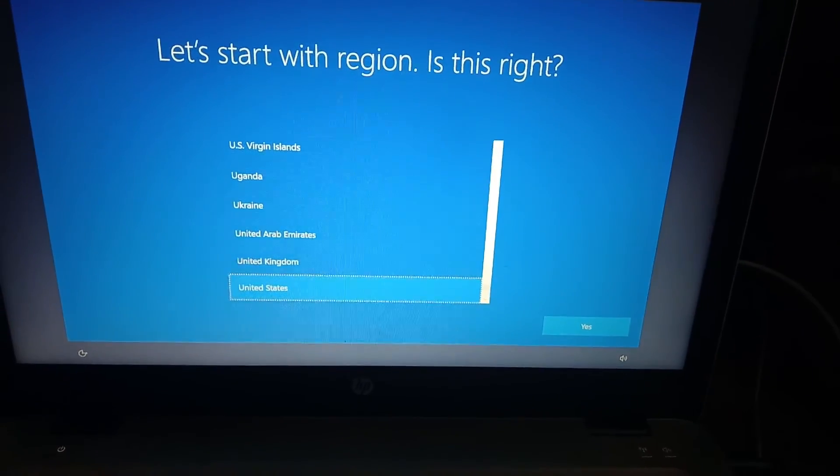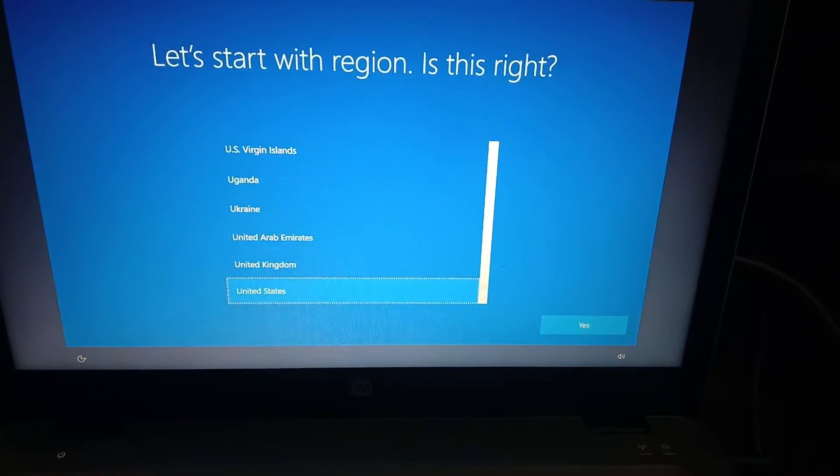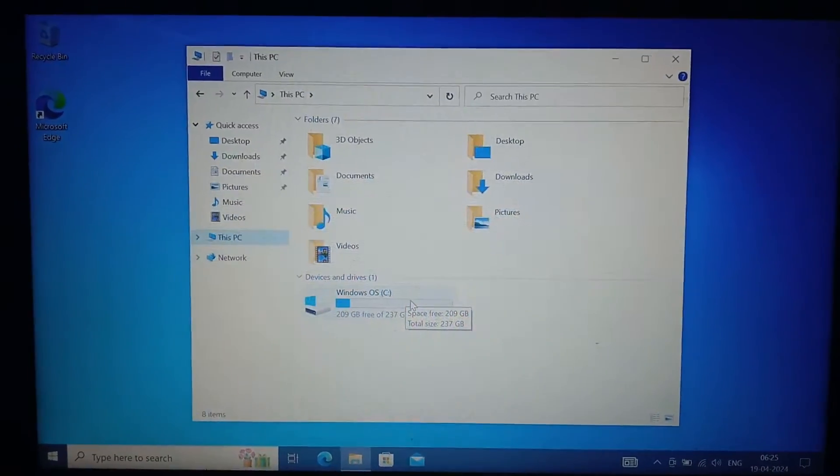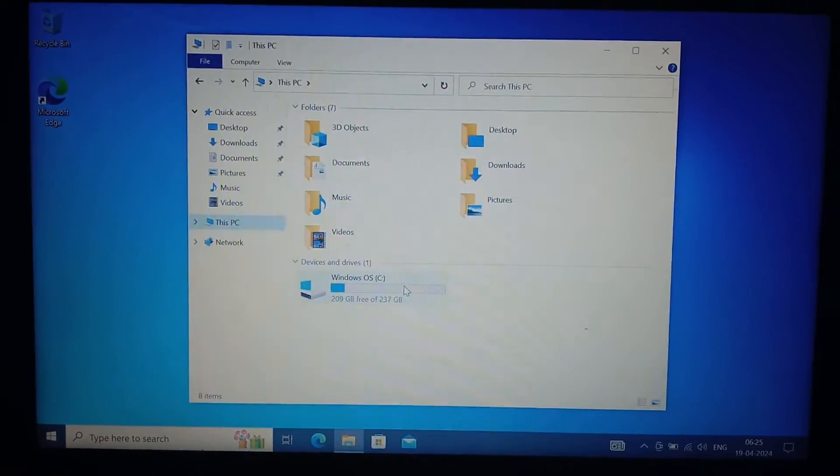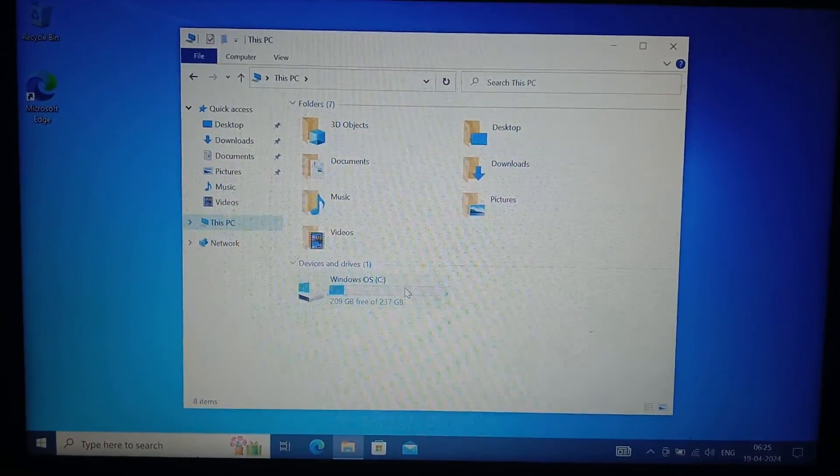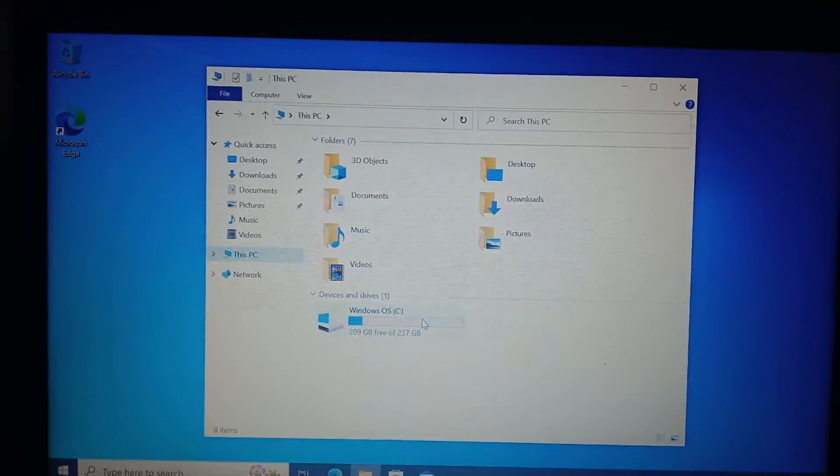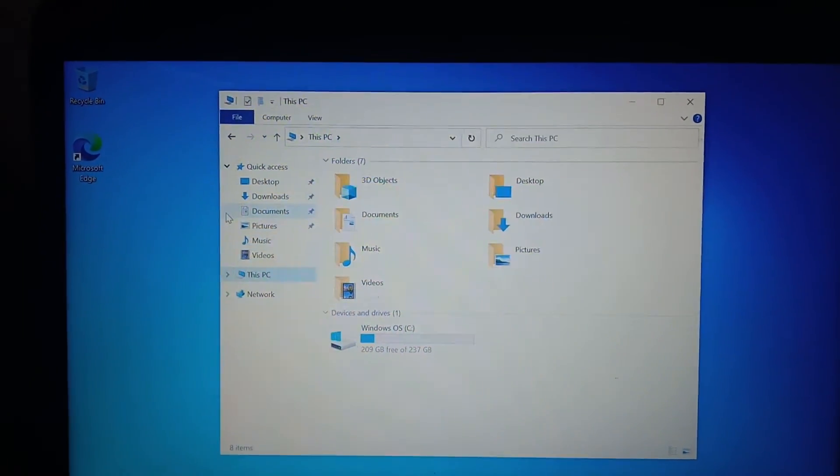you need to set up your Windows like giving it the region, time zone, and other basic settings. So once you set up all the necessary settings for Windows, you will be getting a clean system without any previous data.